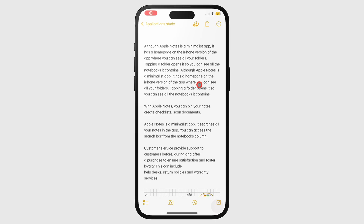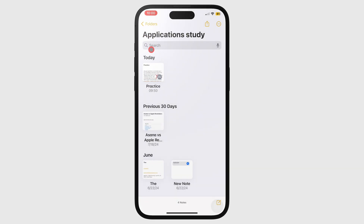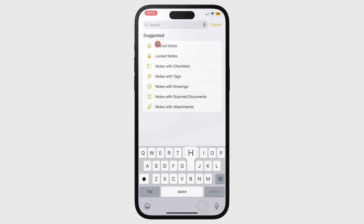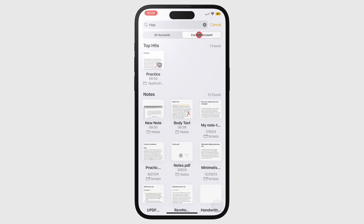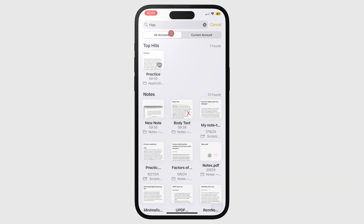Apple Notes searches all your notes in the app. You can access the search bar from the Notebooks column. The app has options for you to search through all accounts or only the current account, where your currently selected folder is located. Accounts in Apple Notes are simply where your notes are, so they can either be in iCloud or on your iPad.